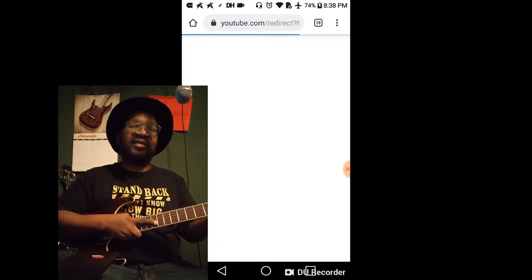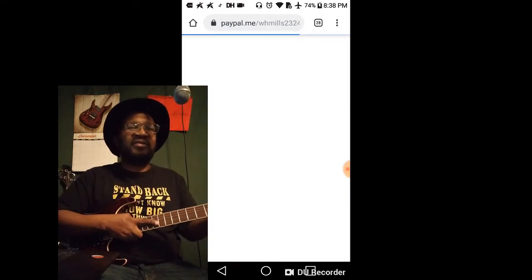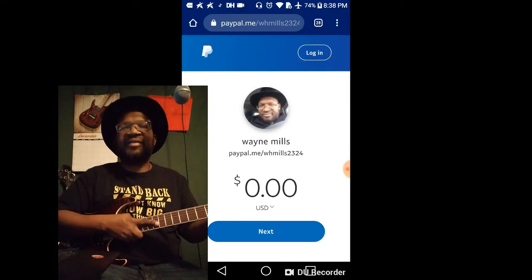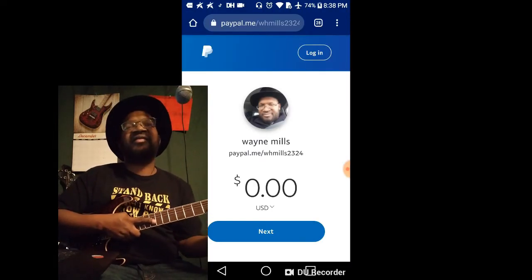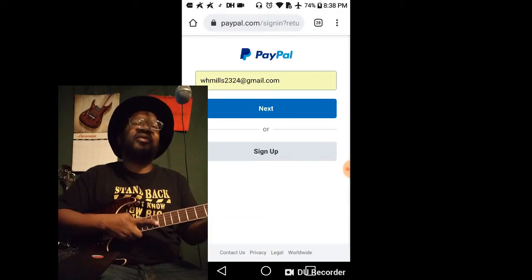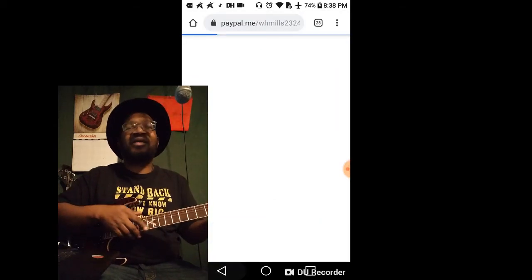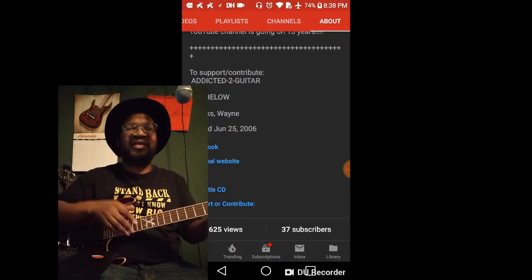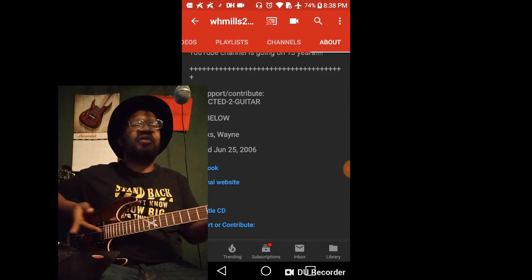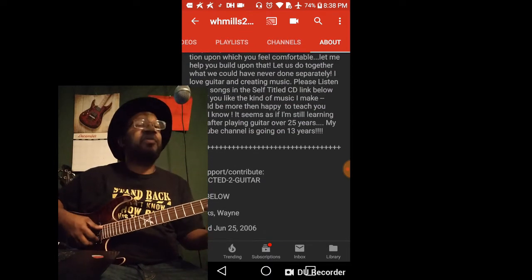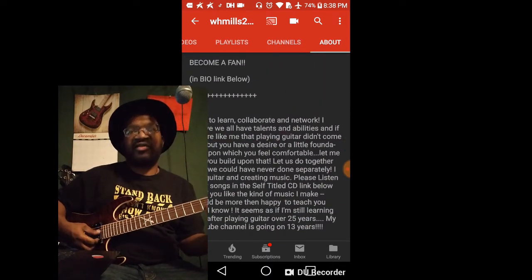Or if you want, donate some money. Help support the channel. The links for those are found in this whole video. Or if you go to my about section, it'd be greatly appreciated.